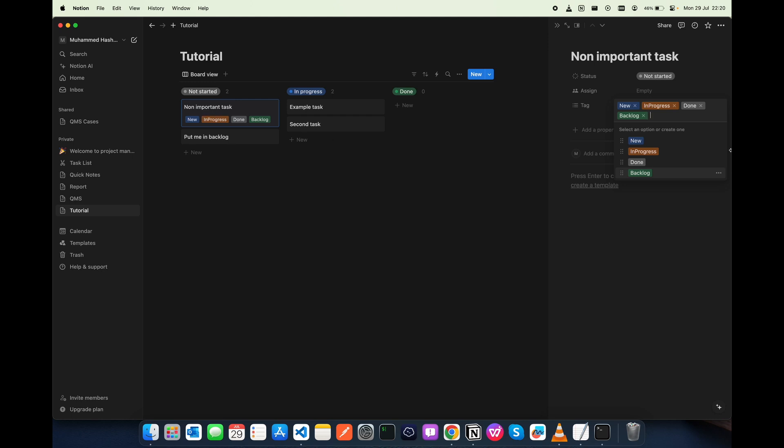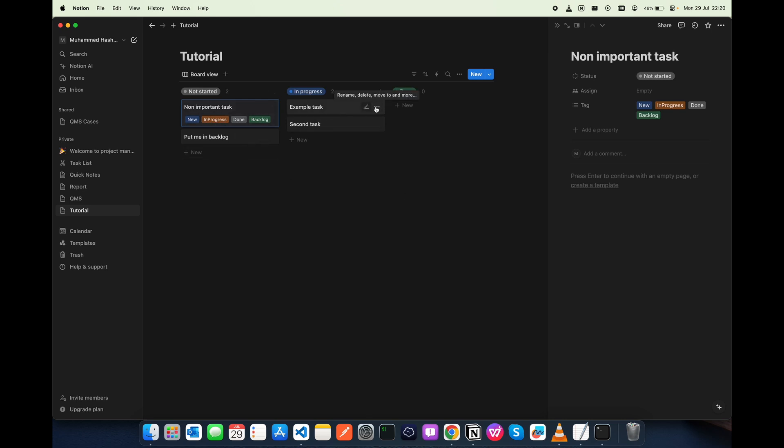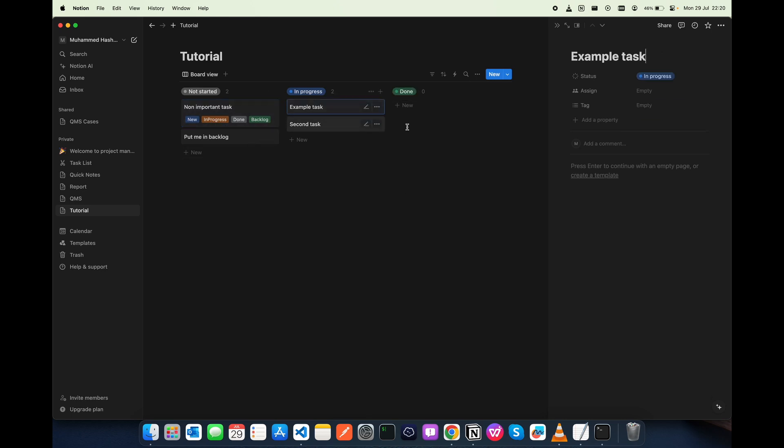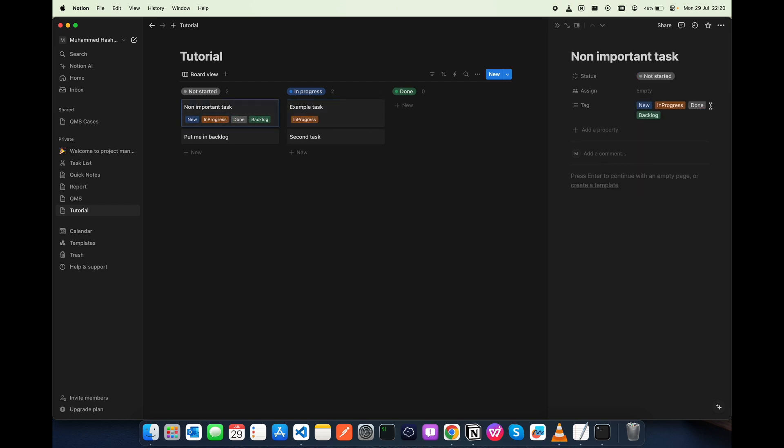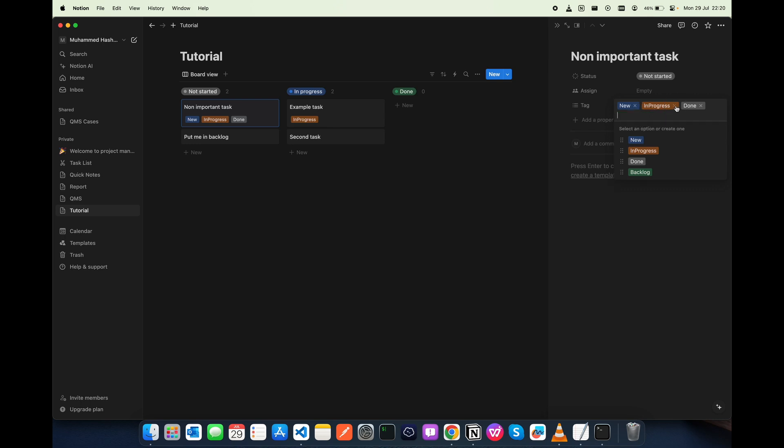Now what you have to do is give different tags for each one. So I am giving this one in progress and I am removing these backlog and done from this. So I want these to backlog.